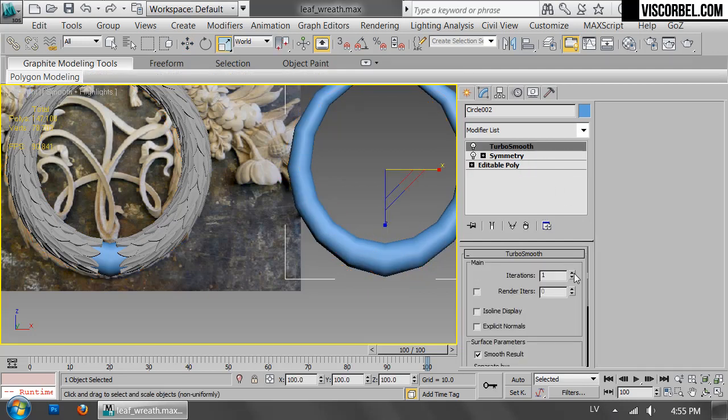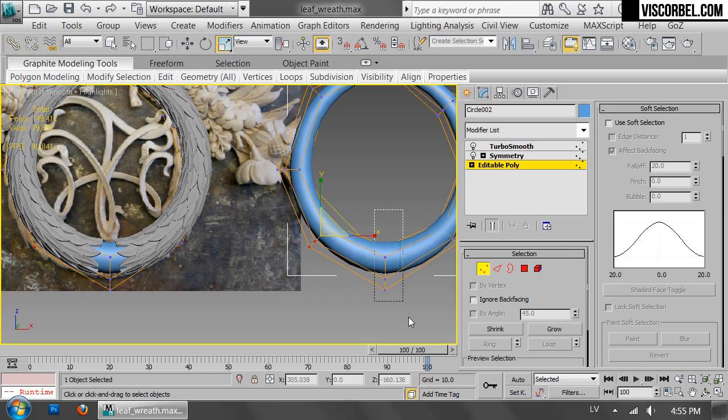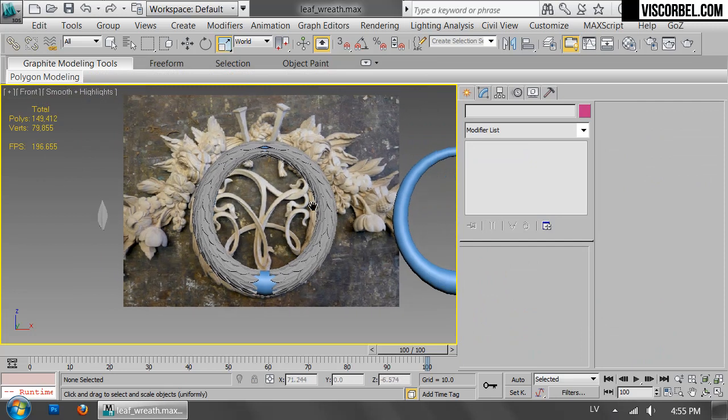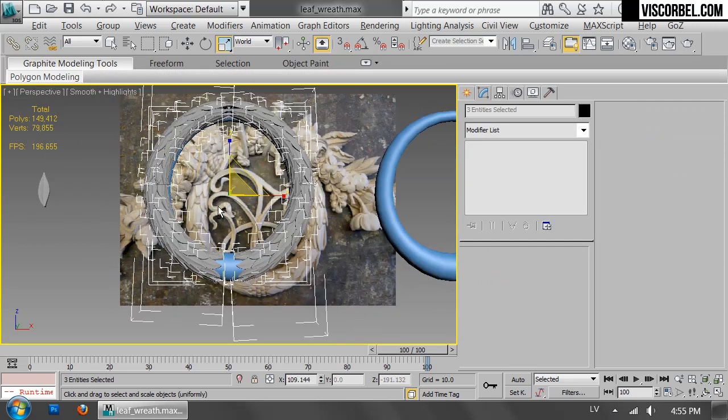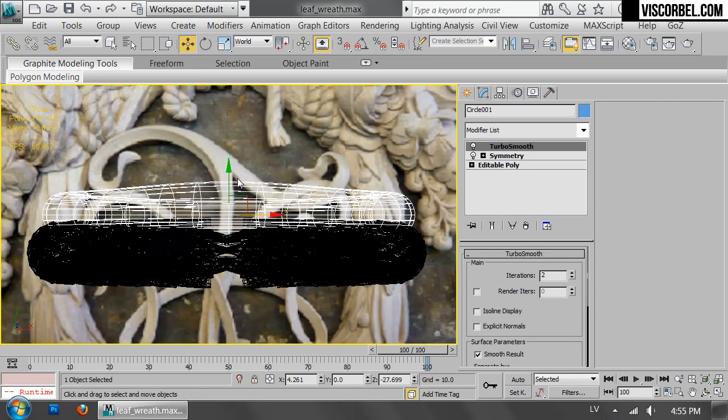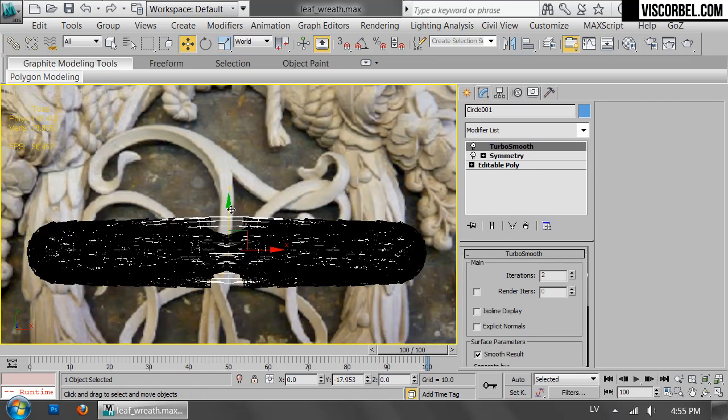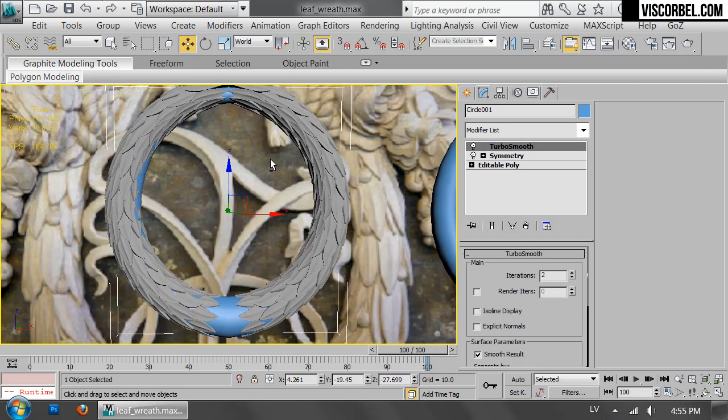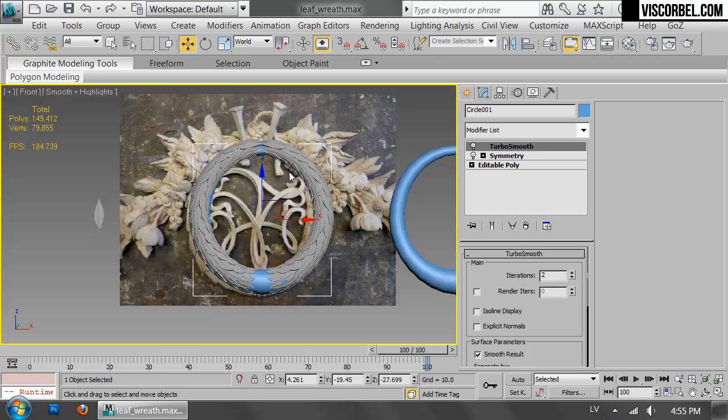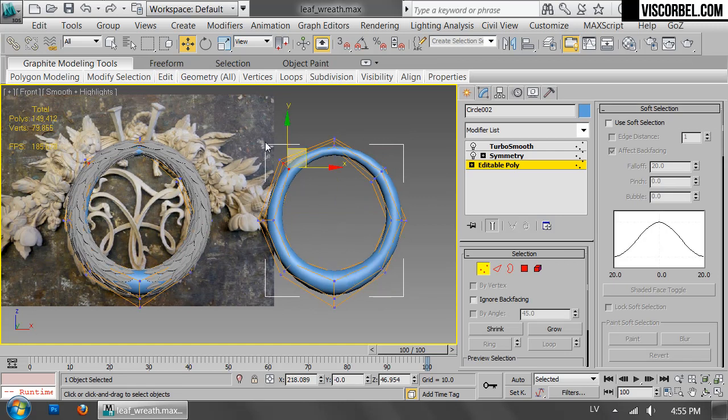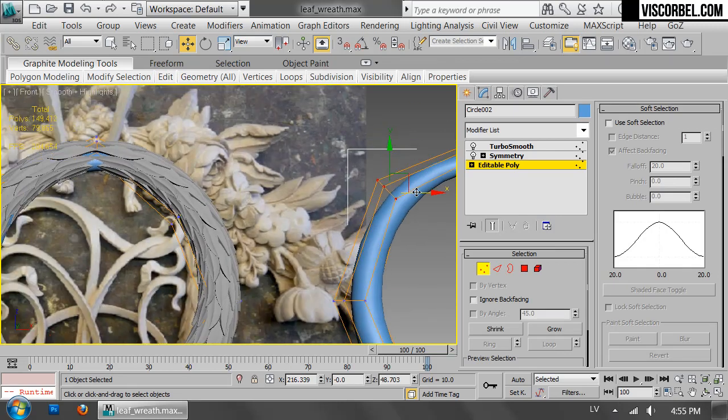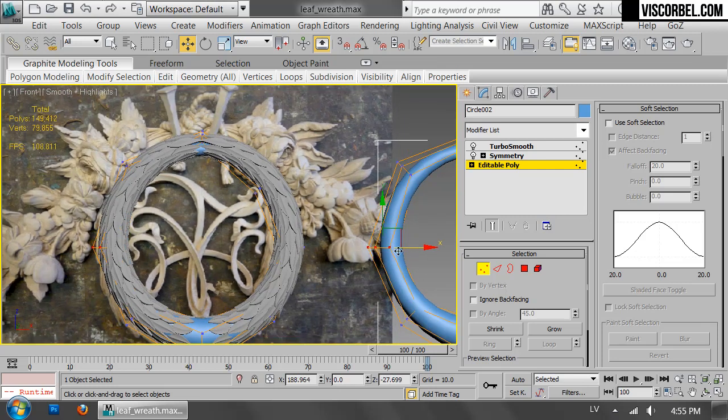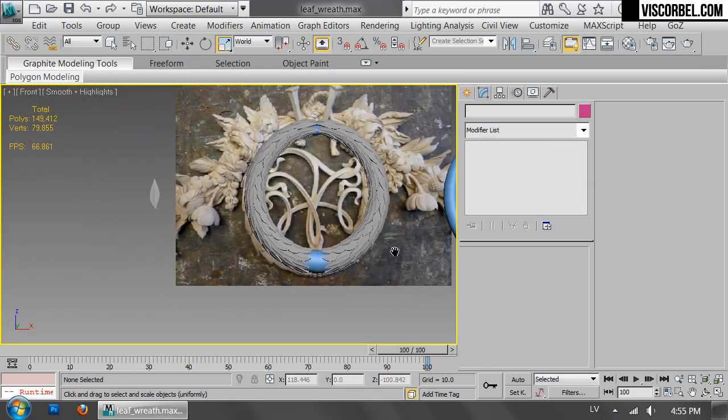Looks good. Just move it to the center, like that.